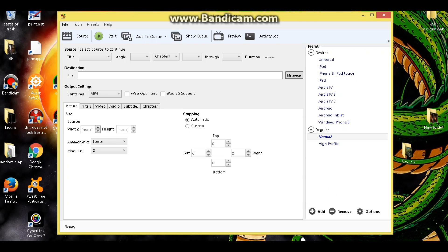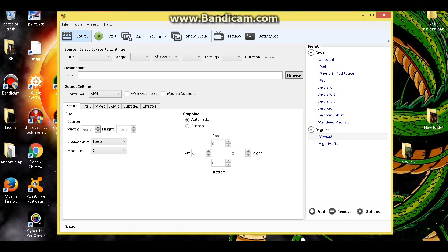So Handbrake, it's free software. Download it. I'll try and put a link in the description. But essentially this is what you're going to want to do. Now I'm sure Handbrake is very robust with a lot of different features. I don't know about all that stuff, but I can tell you how to change the FPS on your video.